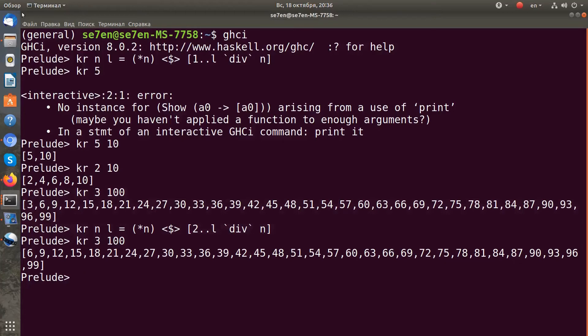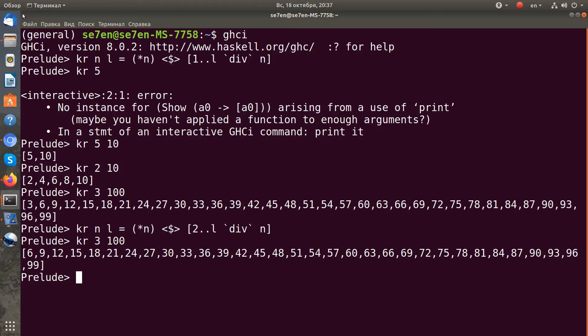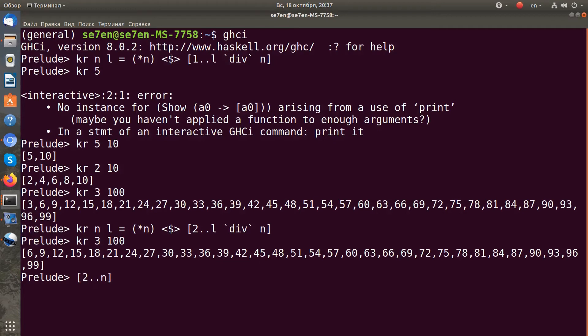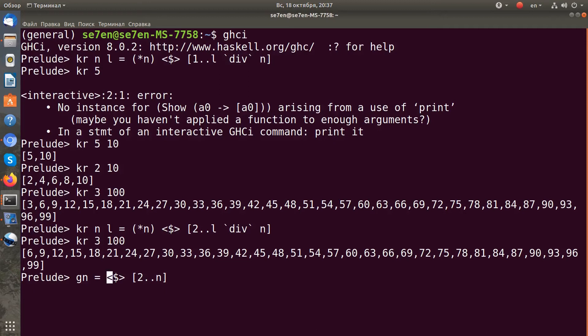Now I need to write a second function. I will call it g. What does it do? It does exactly what the Eratosthenes algorithm does - it generates the sieve. To generate the sieve, I need to get a range of numbers from 2 to n and fmap our kr function to this range of numbers.